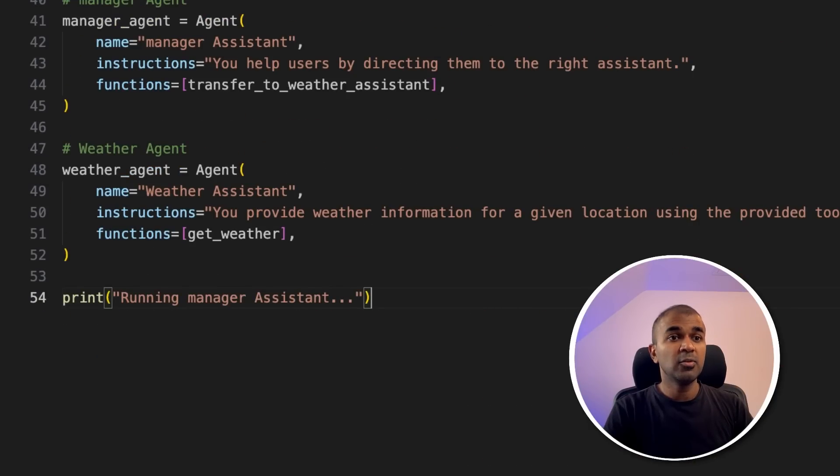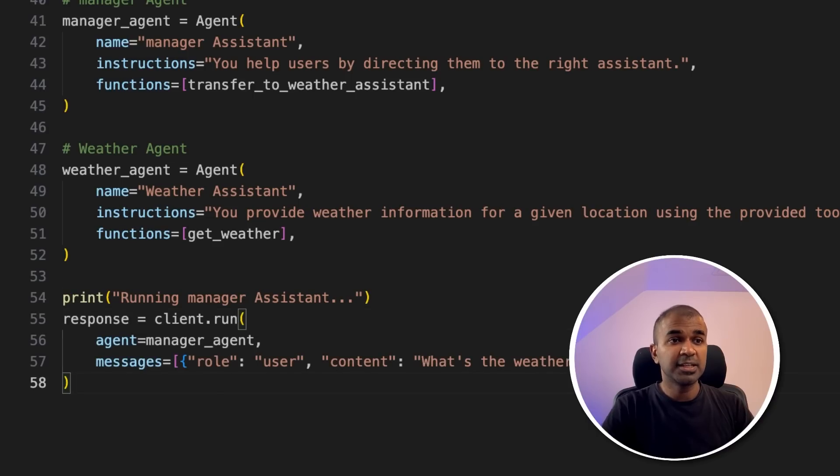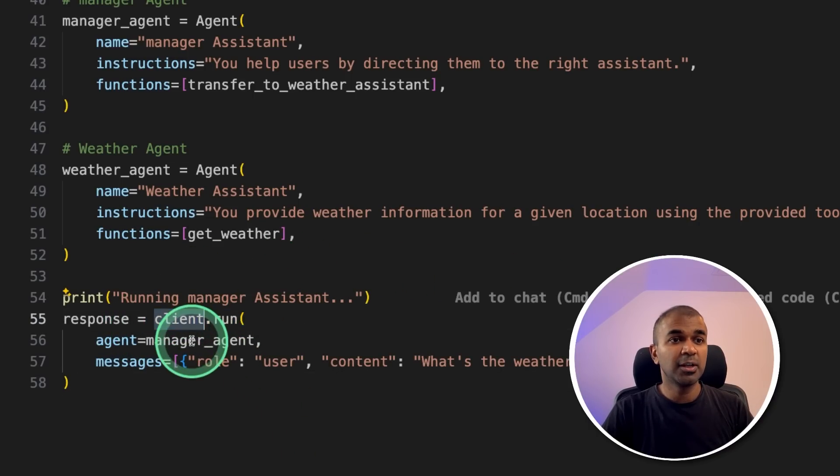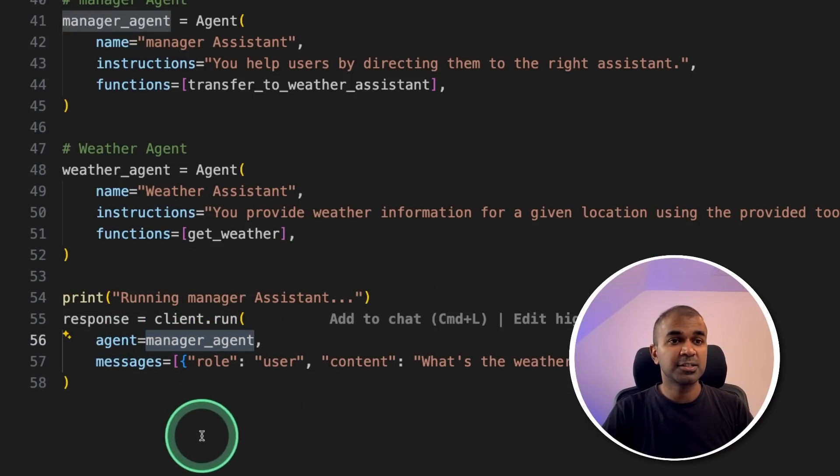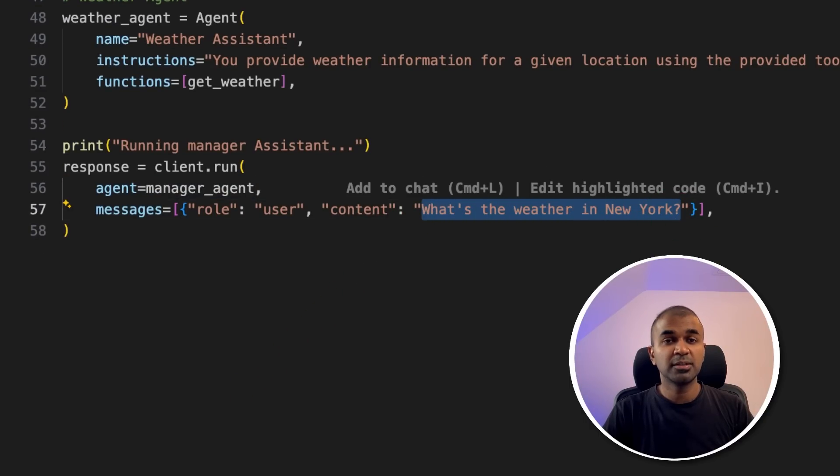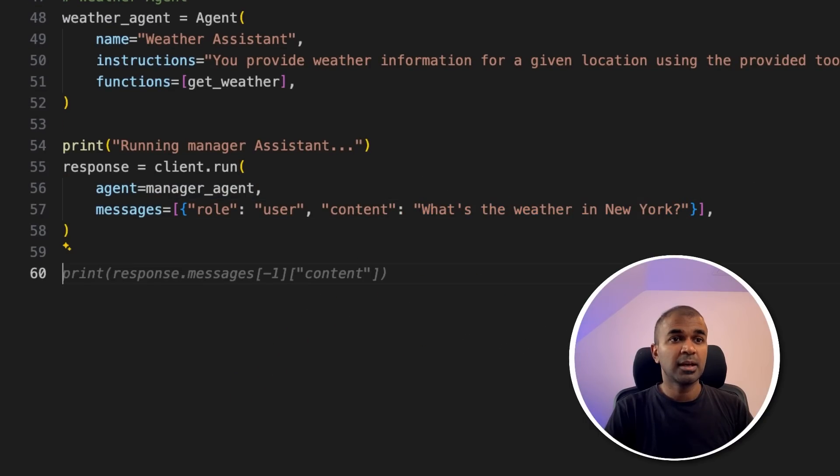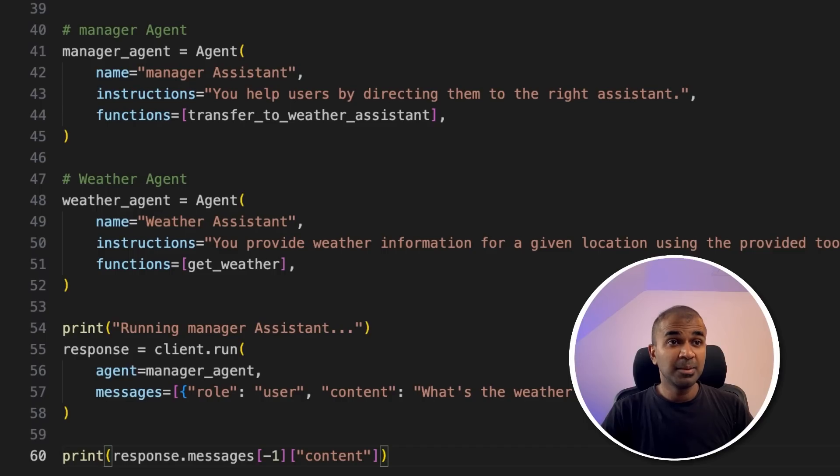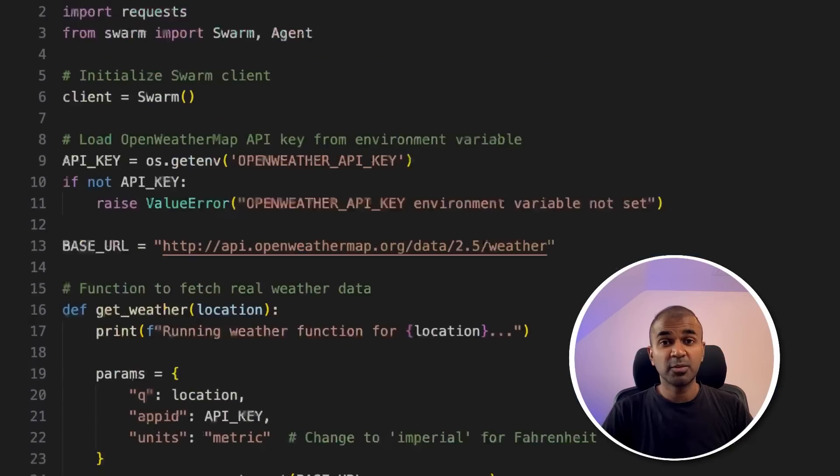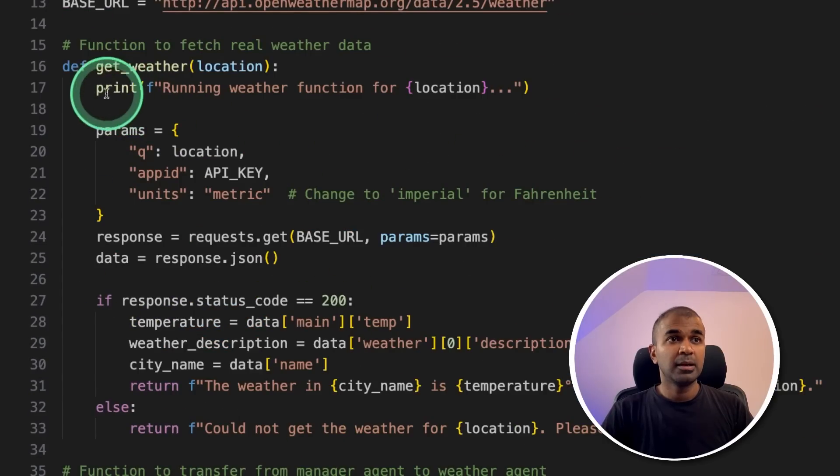Now we are going to run all these agents by calling client.run. First, we are calling the manager agent, and asking the question, what's the weather in New York? That's it. And finally, printing the response, simple few steps, and creating these agents are super simple.